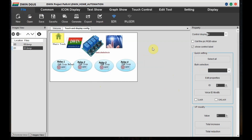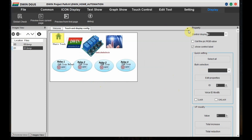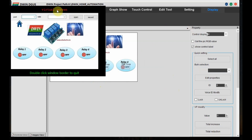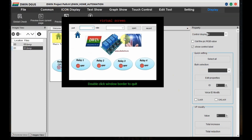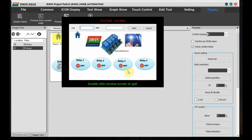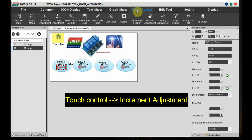Click on Save and then execute it from the first page. A separate window will open. Now click on relay 1 — no action is there, as we have not yet configured the touch.